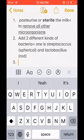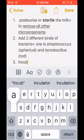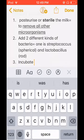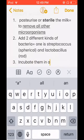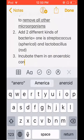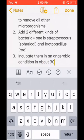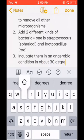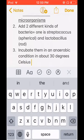These bacteria are put into the sterilized milk, then you incubate it in an anaerobic condition at about 30 degrees Celsius. So what happens under this anaerobic condition involves different bacteria doing different things.